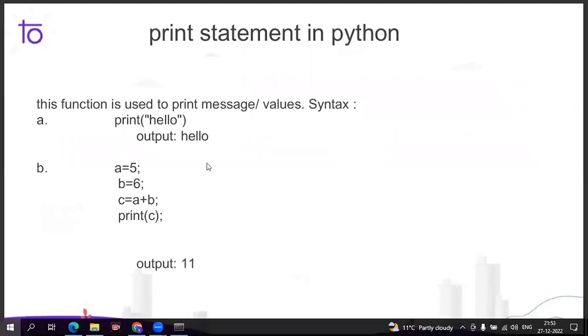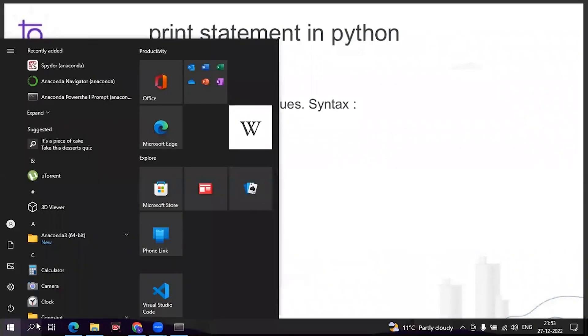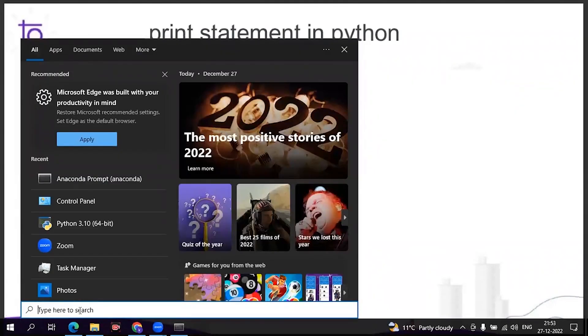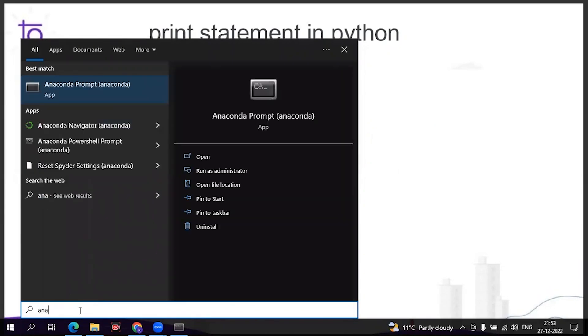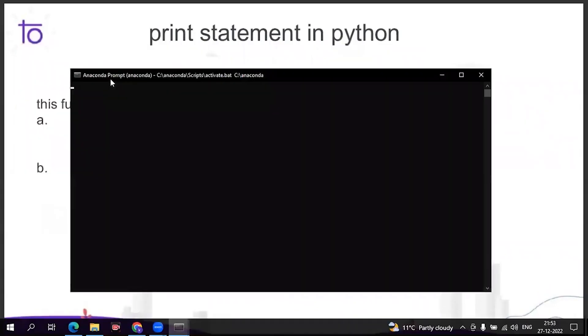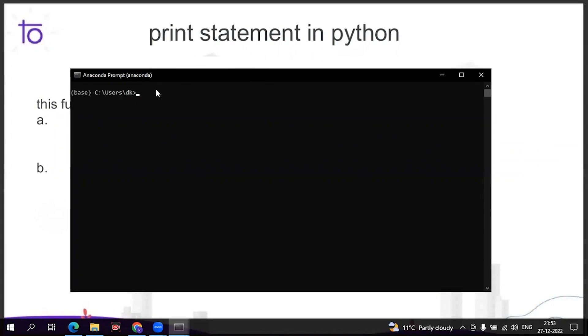Now coming to the practical part - how you're going to perform it. You just have to type 'Anaconda prompt'. In this Anaconda prompt we will open Jupyter notebook. You can also do it with the navigator, but I usually prefer prompt. So you just have to type 'jupyter notebook'.